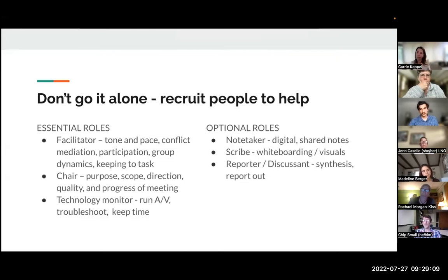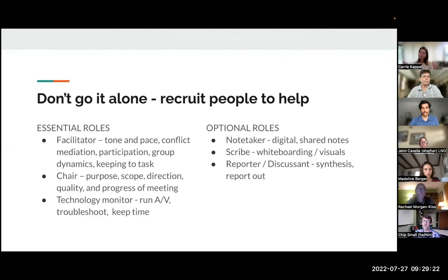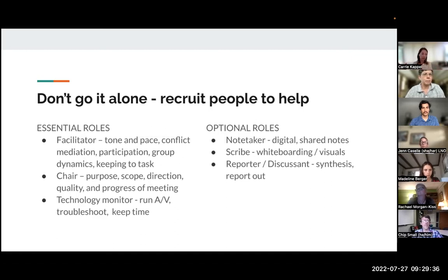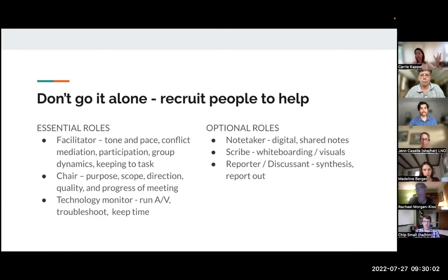Another high-level word of advice: a team approach is really going to serve you, especially in the virtual realm. Don't try to go it alone. At a minimum you need somebody who will facilitate and pay attention to timing and participation quality, and someone who can attend to the content — a facilitator and a chair role. This could be two co-facilitators trading duties back and forth. If you're using technology, ideally someone is assigned to focus on that. You might also want a note-taker, a scribe, and a reporter or discussant to synthesize what you're hearing from your group.